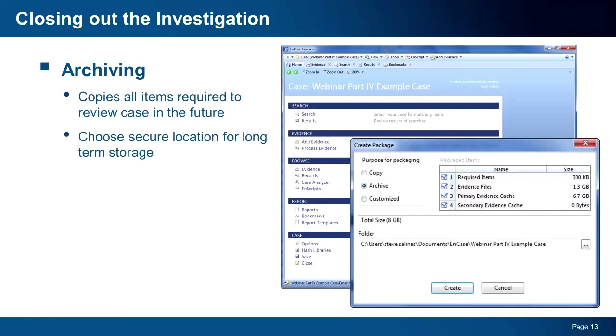With the built-in archiving capability in EnCase, you can be confident that when you need to access your case again, it will be a snap to bring it back to life. And that's it, a very high-level overview of the investigation process in v7.